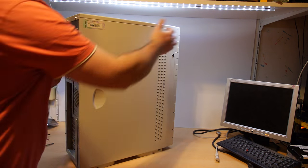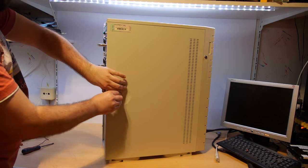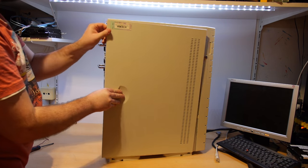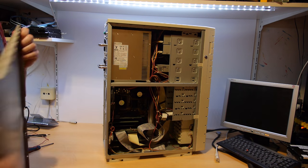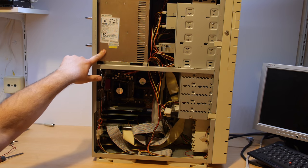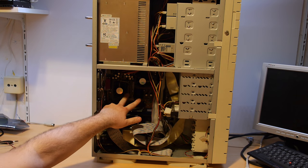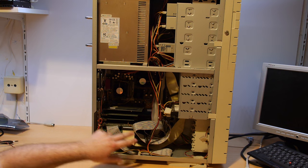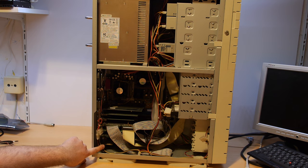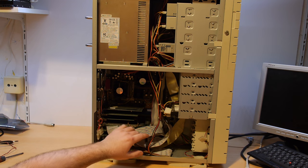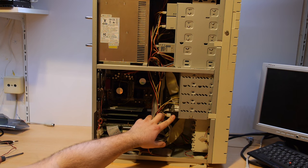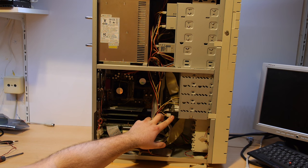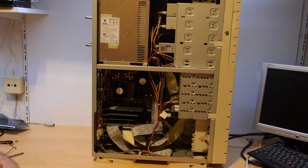Let's open the case. Here we have the power supply, the system has two CPUs, four memory sticks, it's full of expansion cards, full of SCSI cables. Here we have a SCSI hard drive, it's a 15,000 RPM drive.